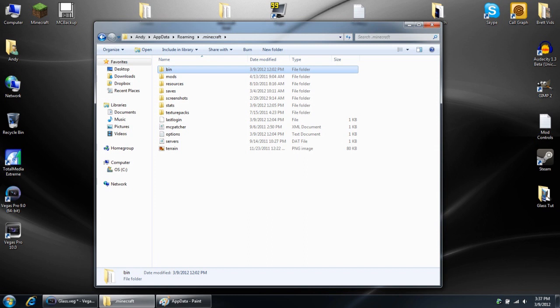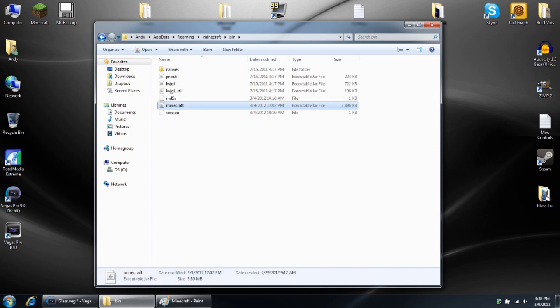So from within this folder, go ahead and open up the bin folder. And you'll see this. This is the set of core files that Minecraft uses to actually run. You'll see the one that is actually called Minecraft. It's a .jar file.